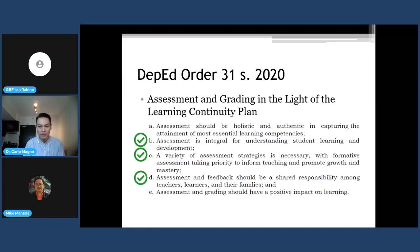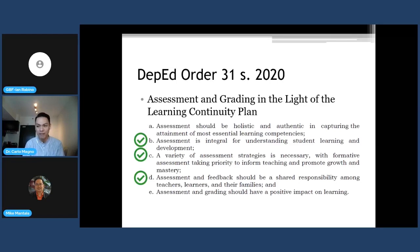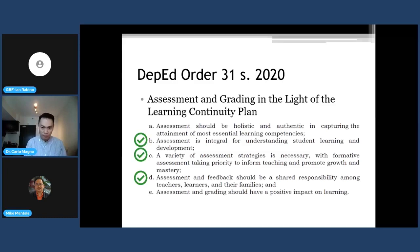Lastly, assessment and grading should have a positive impact on the learner. If the assessment helps learners progress, then towards the end, when teachers provide the final summative assessment, students should be able to accomplish the task successfully given the support and practice provided during formative assessment. This builds a positive impact on their learning.